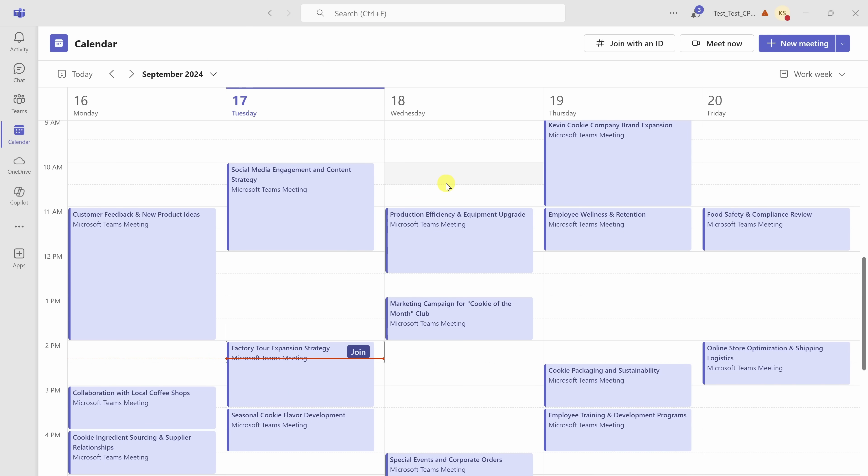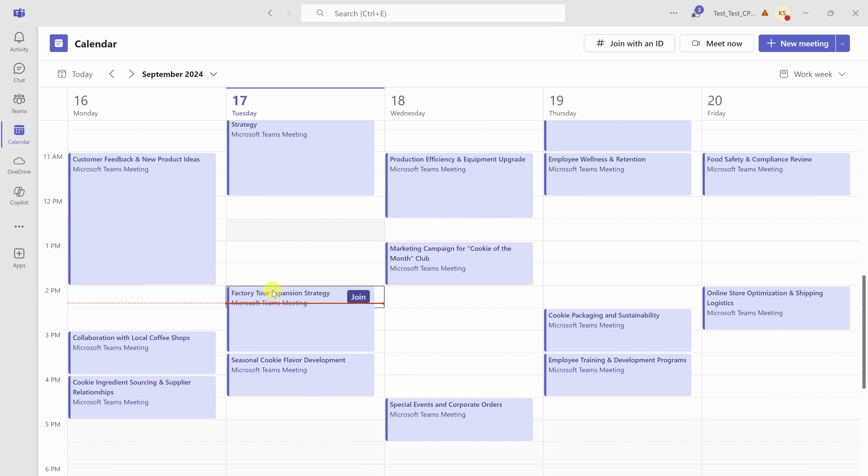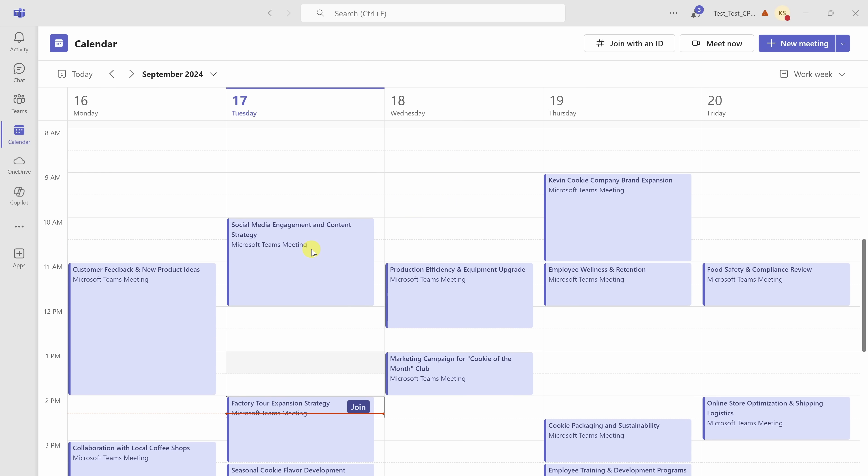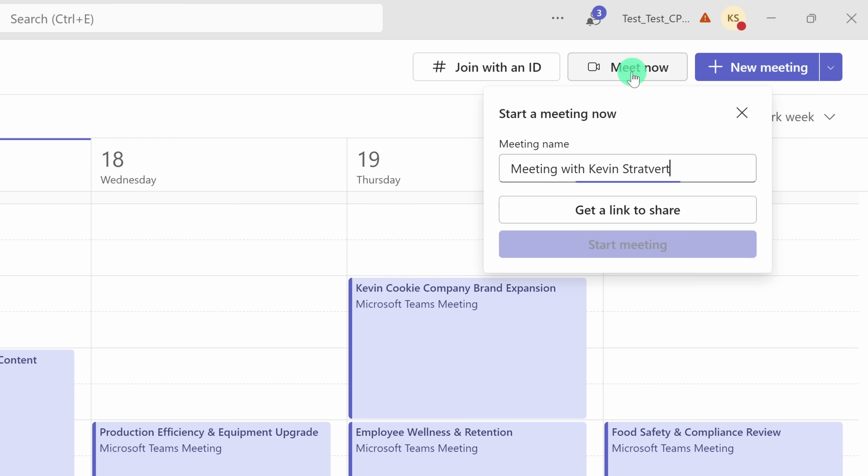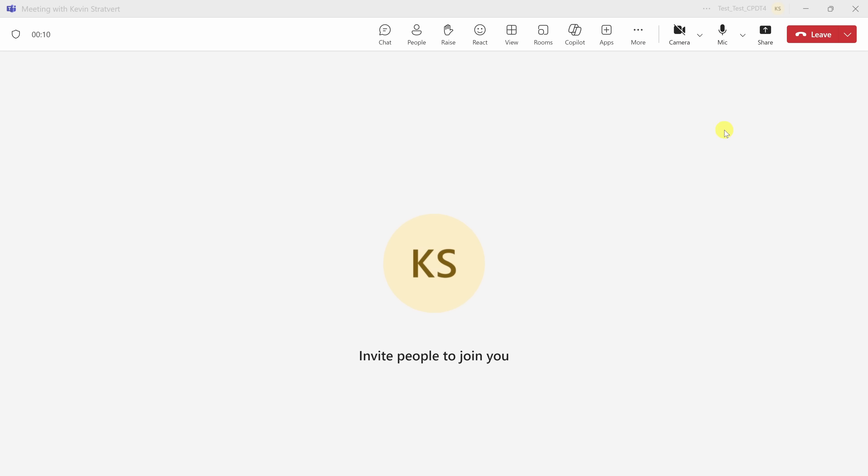Let's start with Teams. Here I am in Microsoft Teams in my calendar view. Here at the Kevin Cookie Company, we hold meetings just as often as we bake cookies. I'd like to use Copilot in a meeting. So first off, I need to join a meeting. Up in the top right-hand corner, let's click on Meet Now. And right down below, let's click on Start Meeting. This opens up a new meeting.